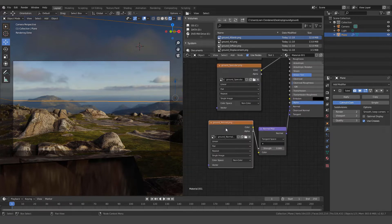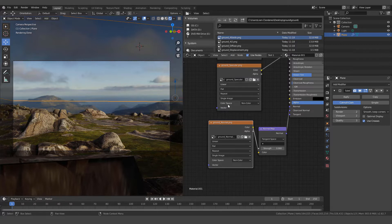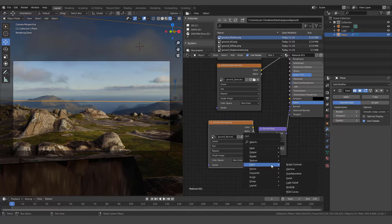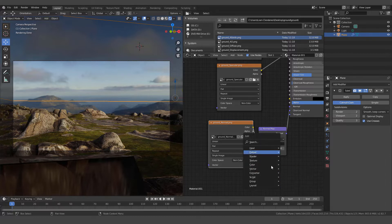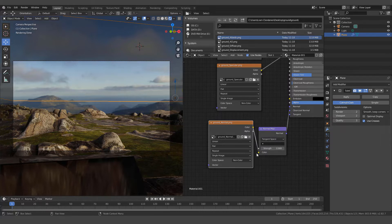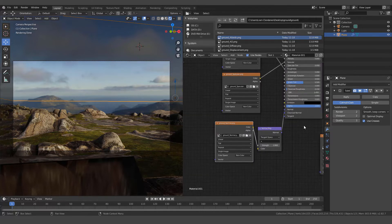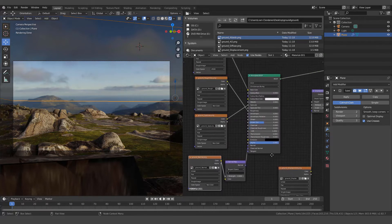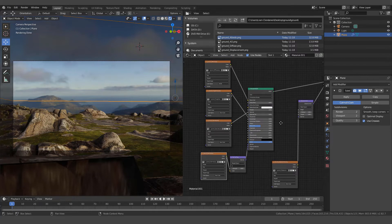And then we have this normal map. Again, we just dragged and dropped it. It's non-color. It goes into a normal map node. You simply hit shift A, go to vector, and then hit normal map and add that. It comes color to color and then normal to normal on the principled shader.